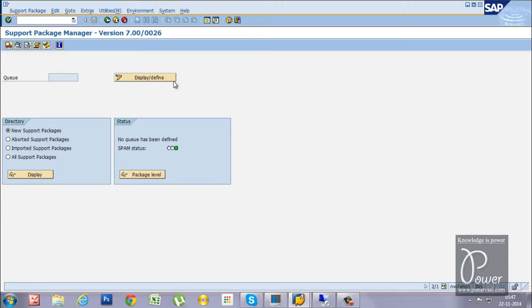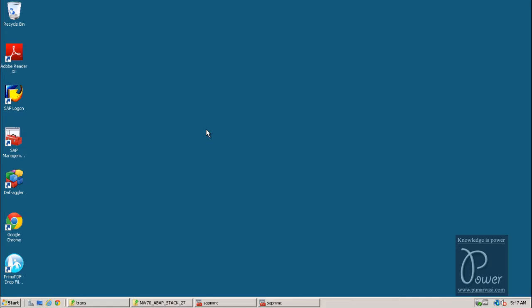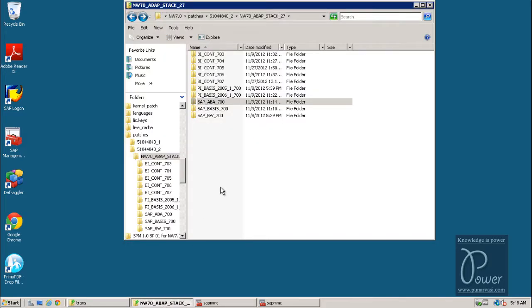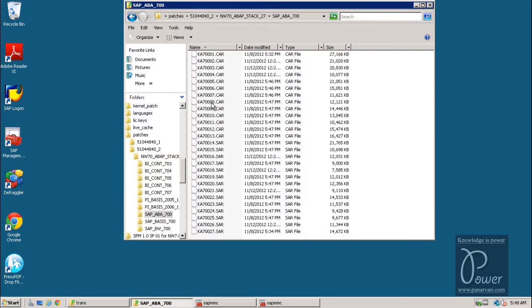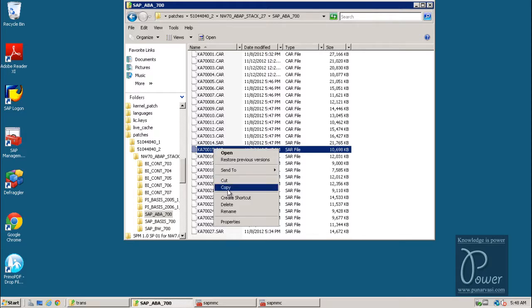I am going directly to the server, which I have connected to using Remote Desktop Connection. You need to have the related patch file. Here you can see SAP NetWeaver 7.0 ABAP — there are patch levels up to 27. Double-click on SAP_ABAP_700. Patches up to level 14 have already been applied, so we need to apply level 15 now. Copy that particular file.